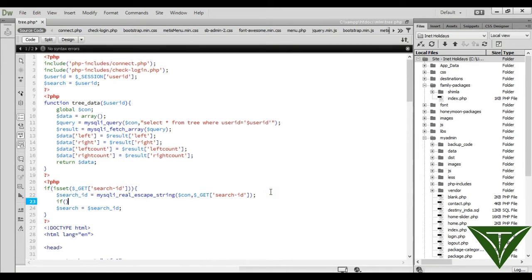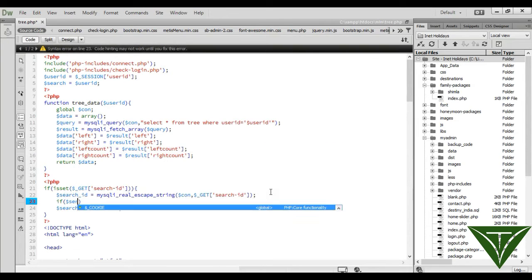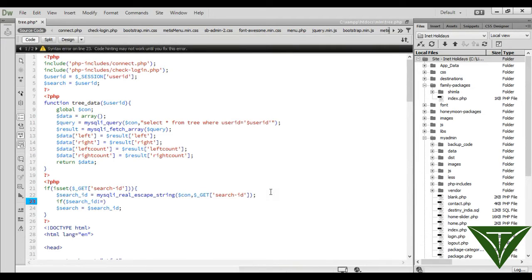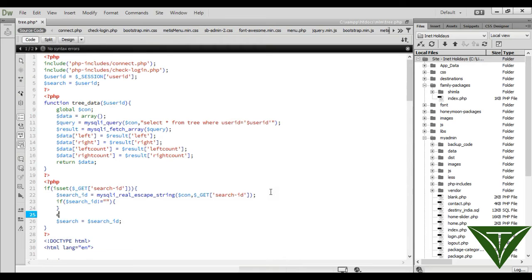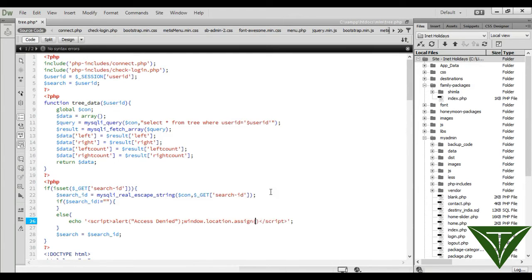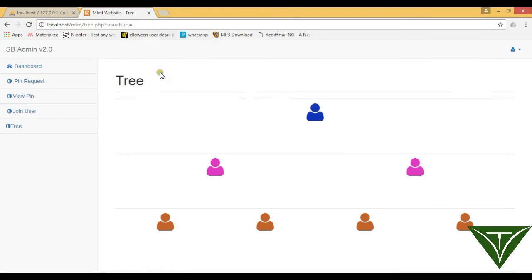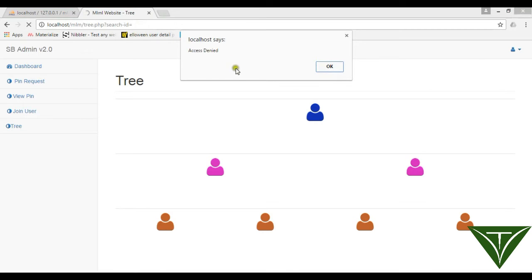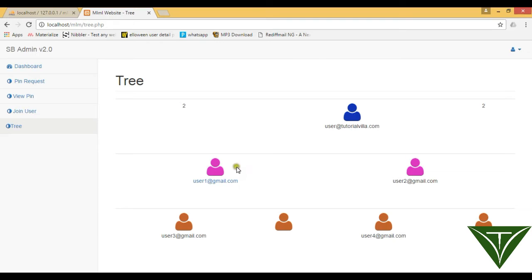We need to check that the input is not empty and that it is an actual user. So here we will check: if search_id is not equal to empty, proceed; else, we will write a script, show an error message saying 'access denied', and redirect the page using window.location.assign to pp.php. Refresh the page — it says 'access denied' and redirects to the home page.